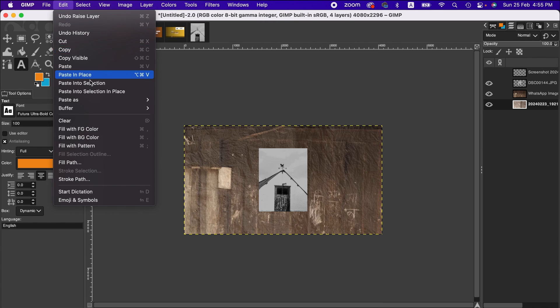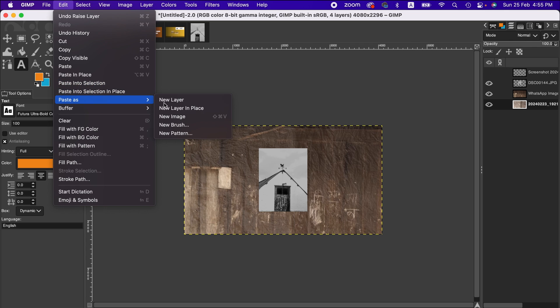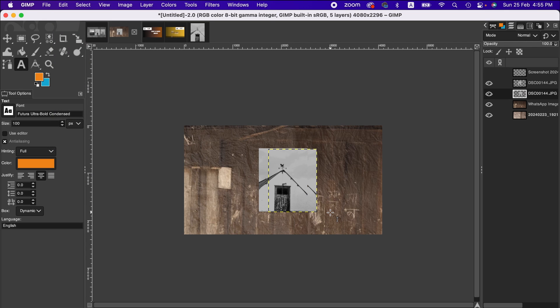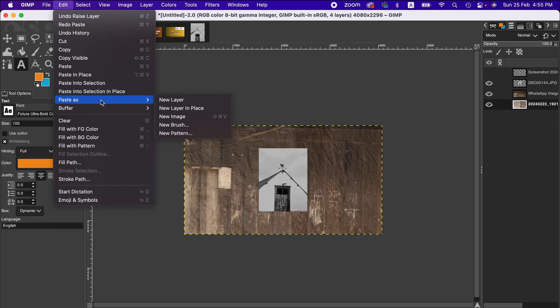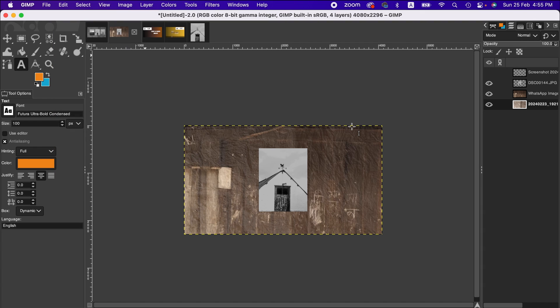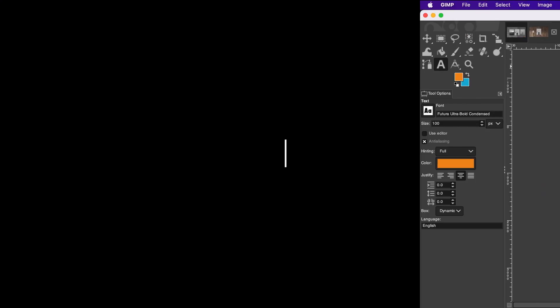Paste new layer in place brings a similar result. You can use other available options according to your preference. So friends, this is how you can simply copy and paste any layer from one to another. I hope this tutorial will help you. Thanks for watching, I'll see you next time. Goodbye!